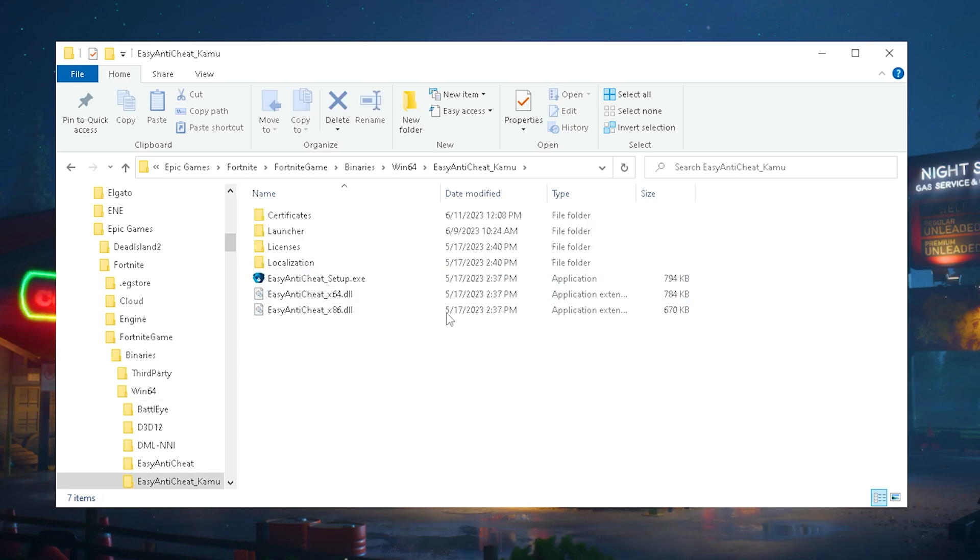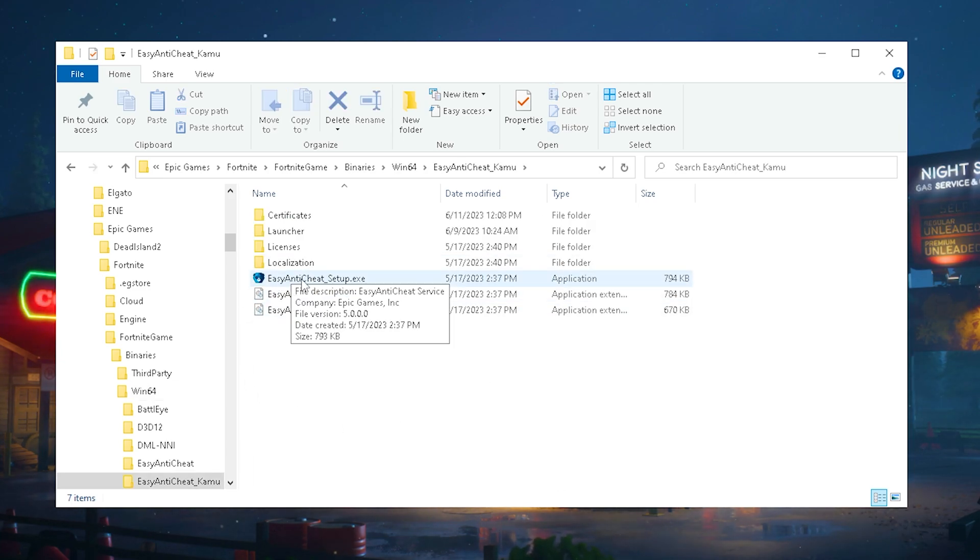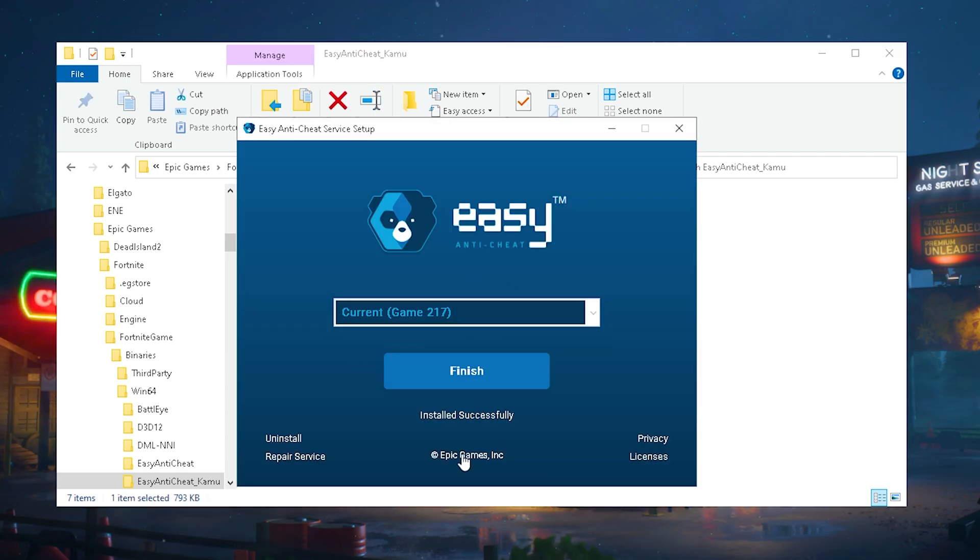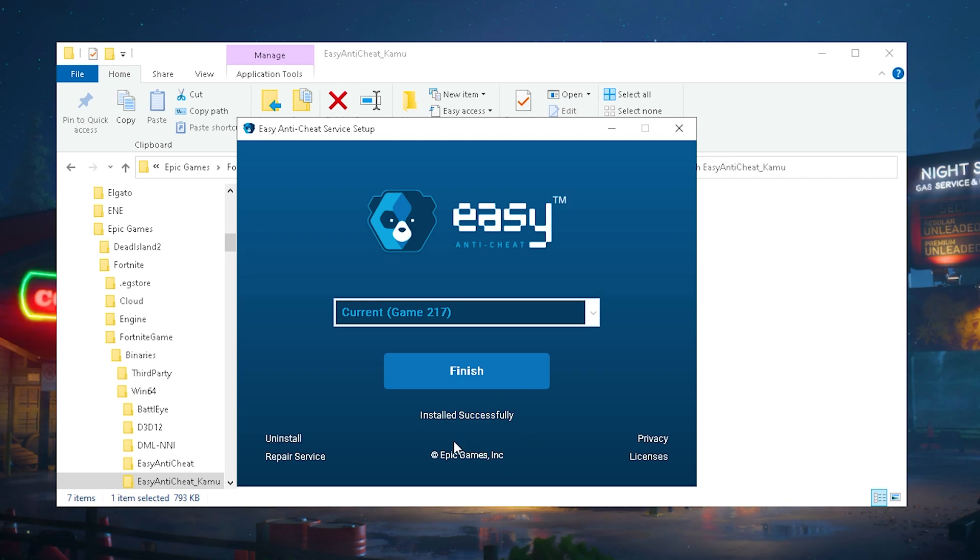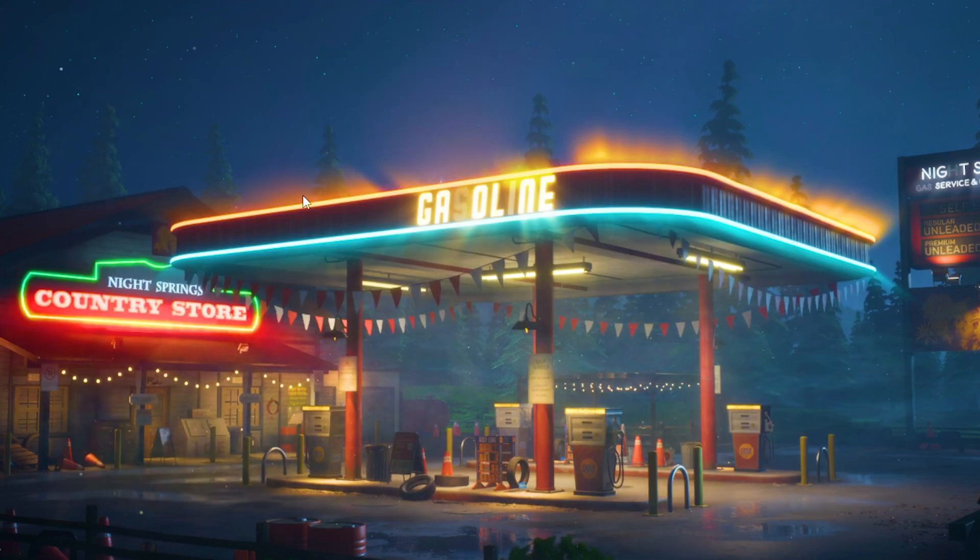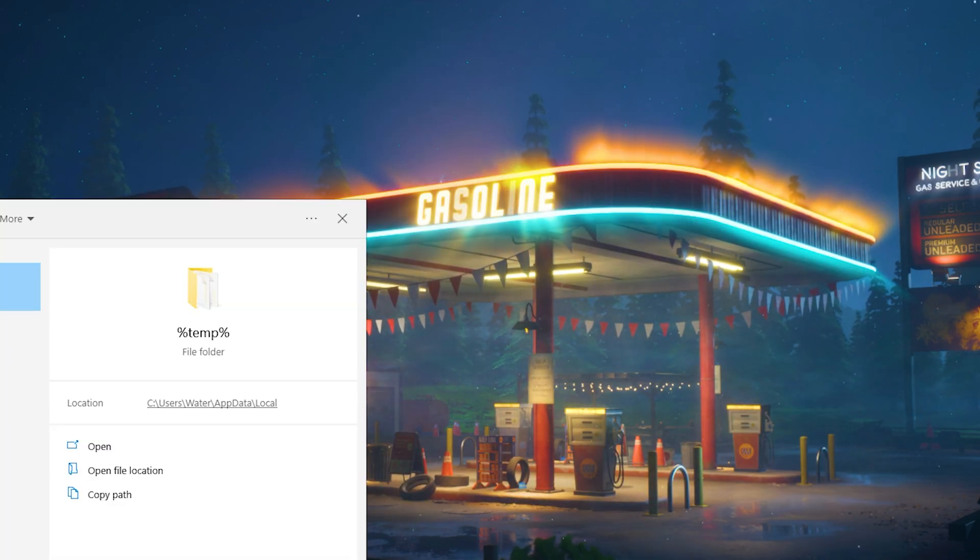Open it up and there we have the Easy Anti-Cheat setup. Select our current game Fortnite and click under repair service. This is going to make sure that our anti-cheat is up to date and there's no issues whatsoever which could somehow cause our game to crash. Then we can close this and restart our PC.